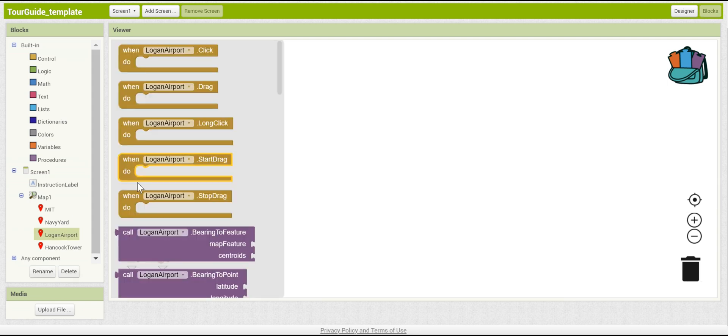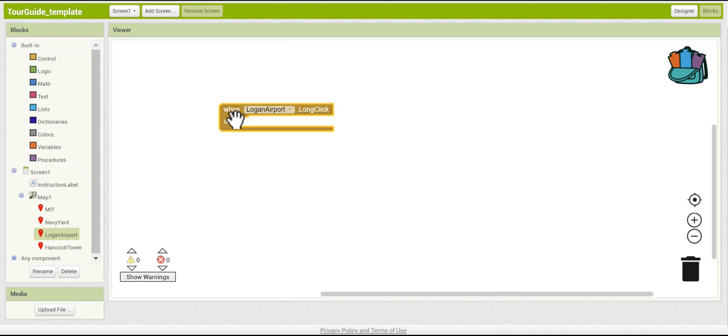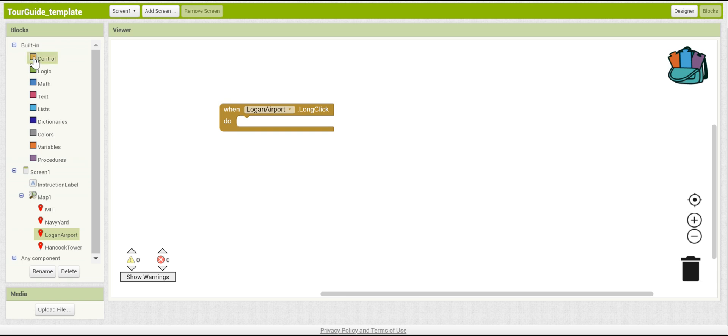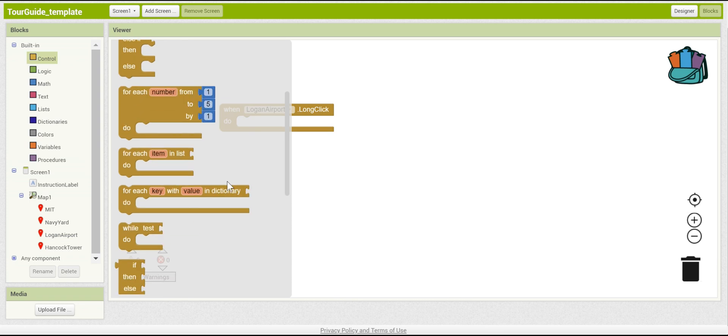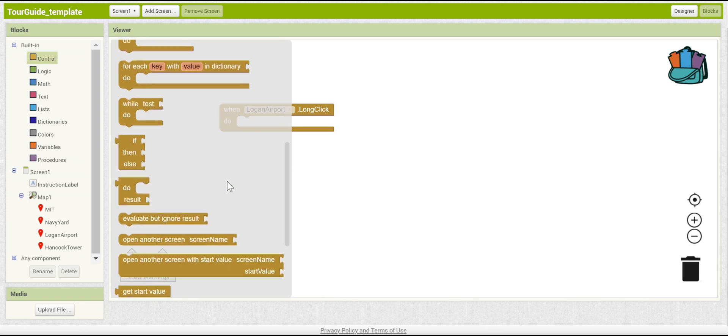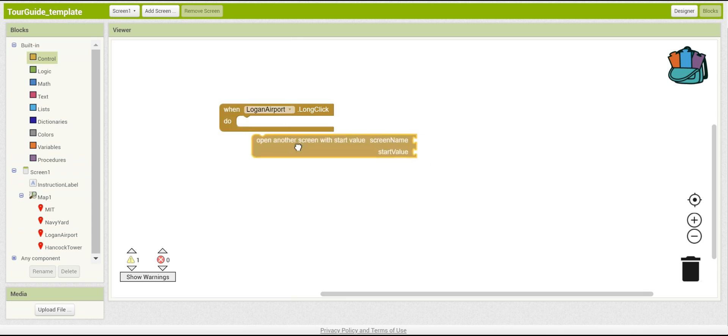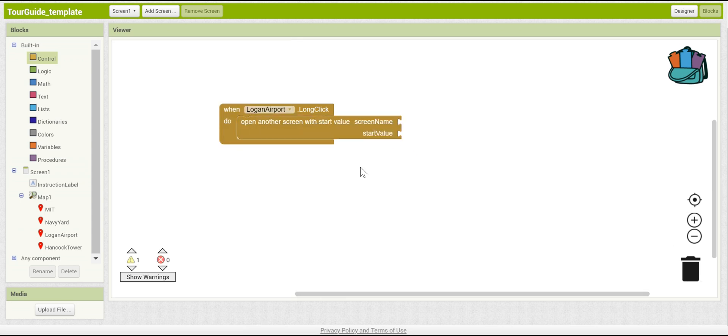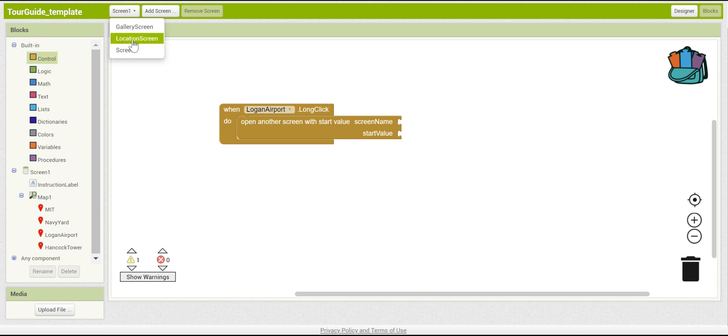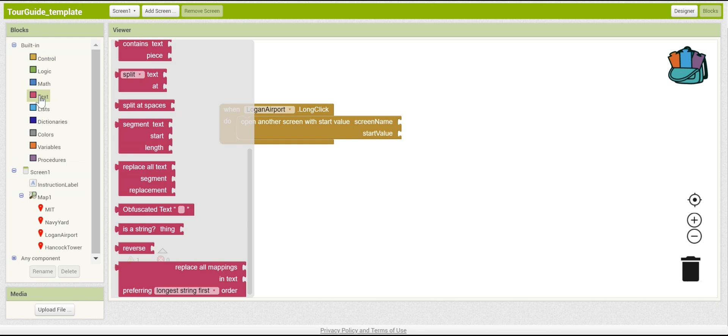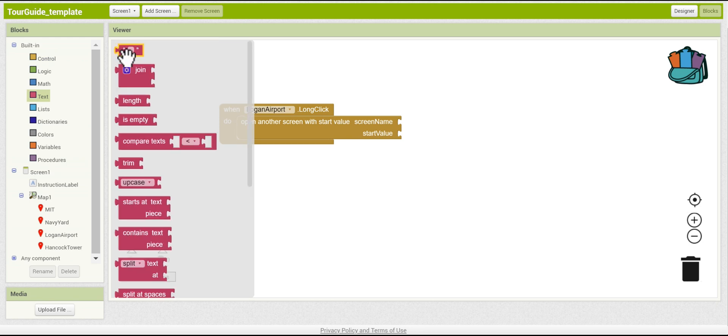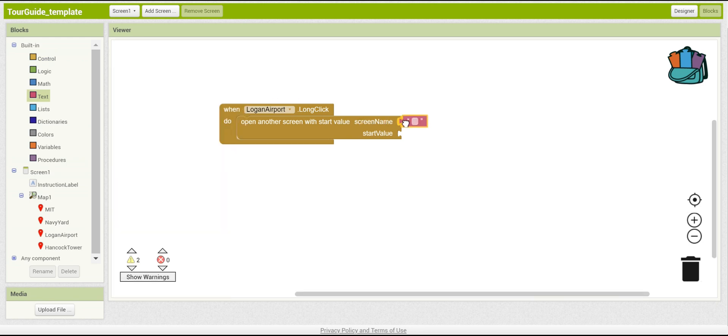To do that, let's click on one of the map markers and do when the map marker is clicked for a long time. Well, when it's clicked for a long time, you want to go to the location screen and display more information. To switch screens, you can go to control and do open another screen. This will open another screen with a specific start value that you can keep in mind. So, which screen do we want to bring it to? We can check again here. We want to bring it to location screen. So, let's go to text, put in an empty text box, and type in location screen. Make sure it's spelled exactly correctly.